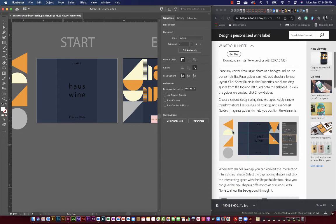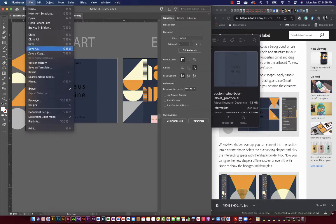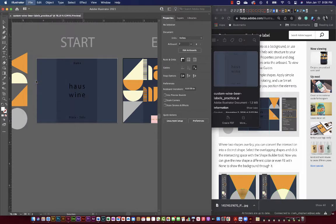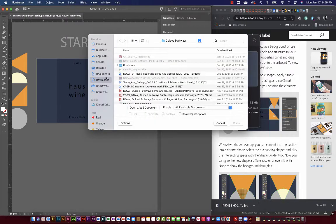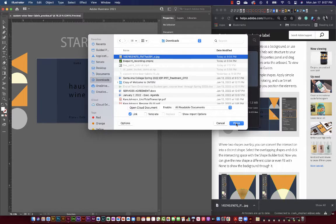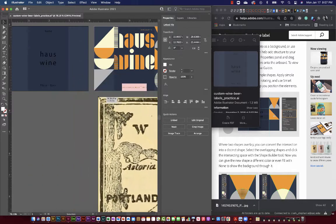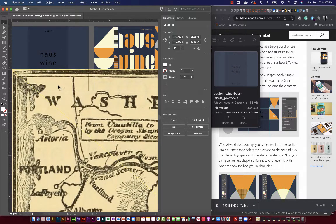The first step is to place a drawing or photograph as a background. I've already downloaded a file using Flickr - remember you can use Flickr and limit the copyright so you can find files that have no copyright restrictions on them. That's exactly what I've done. I'll place that file here using Command+Shift+P on a Mac, or Ctrl+Shift+P on a PC. I have this map, which is a lot larger than the size of our artboards.